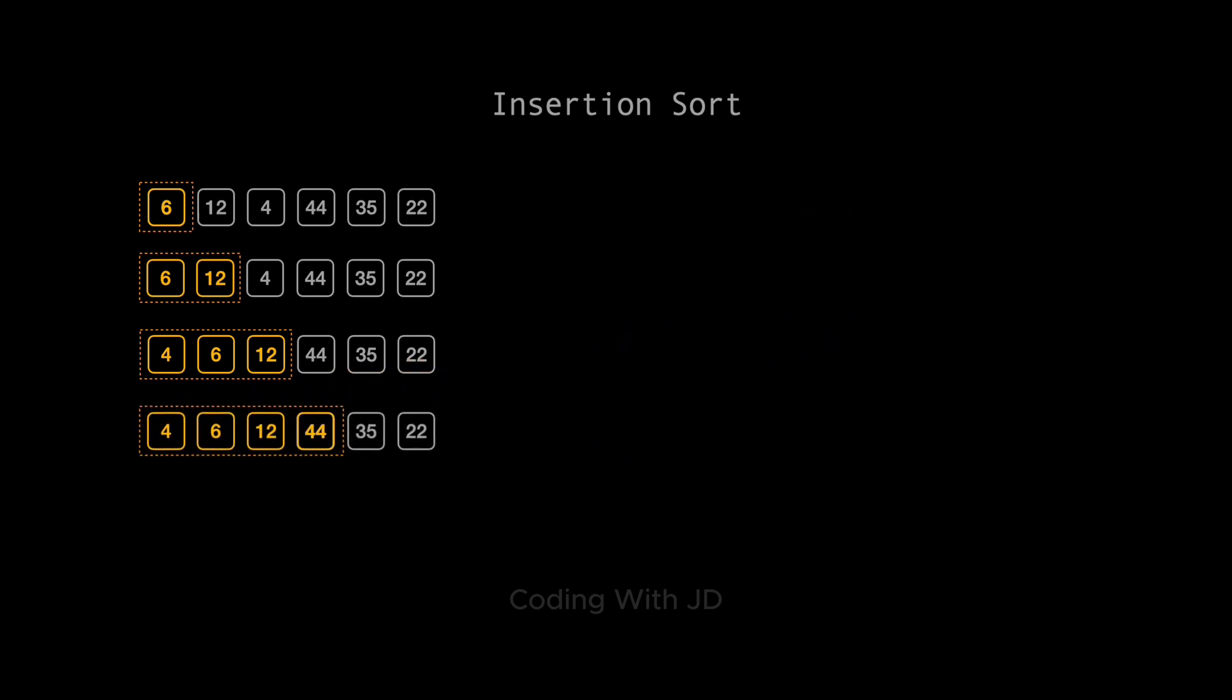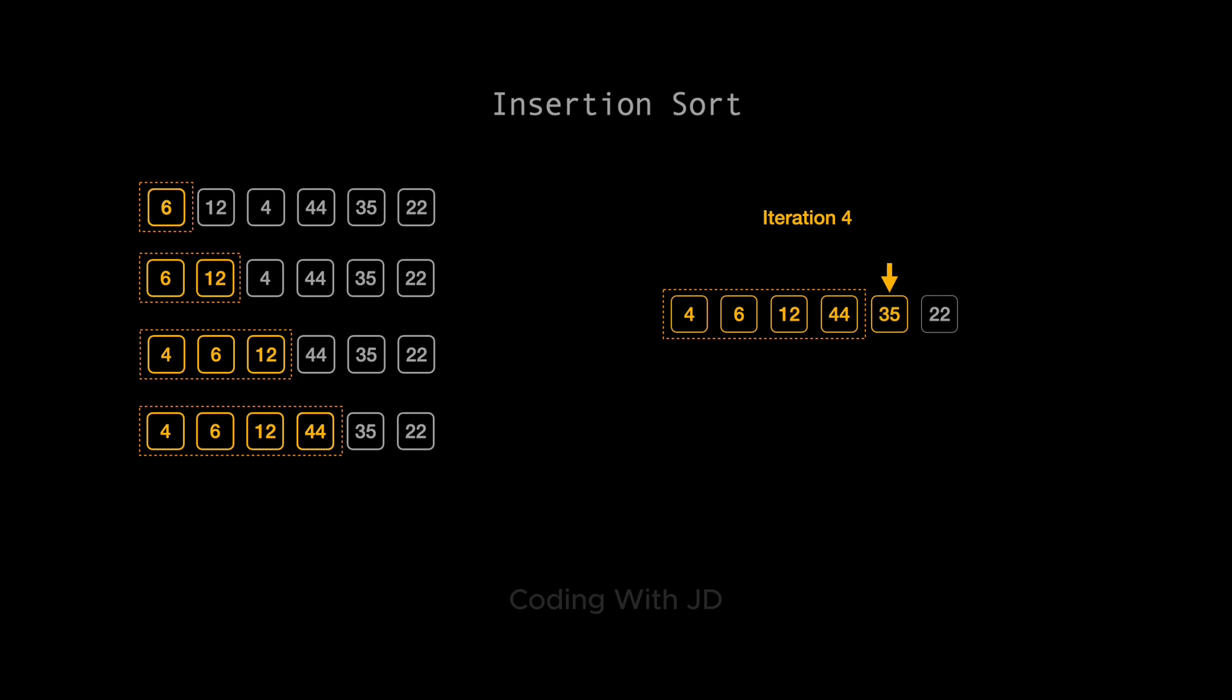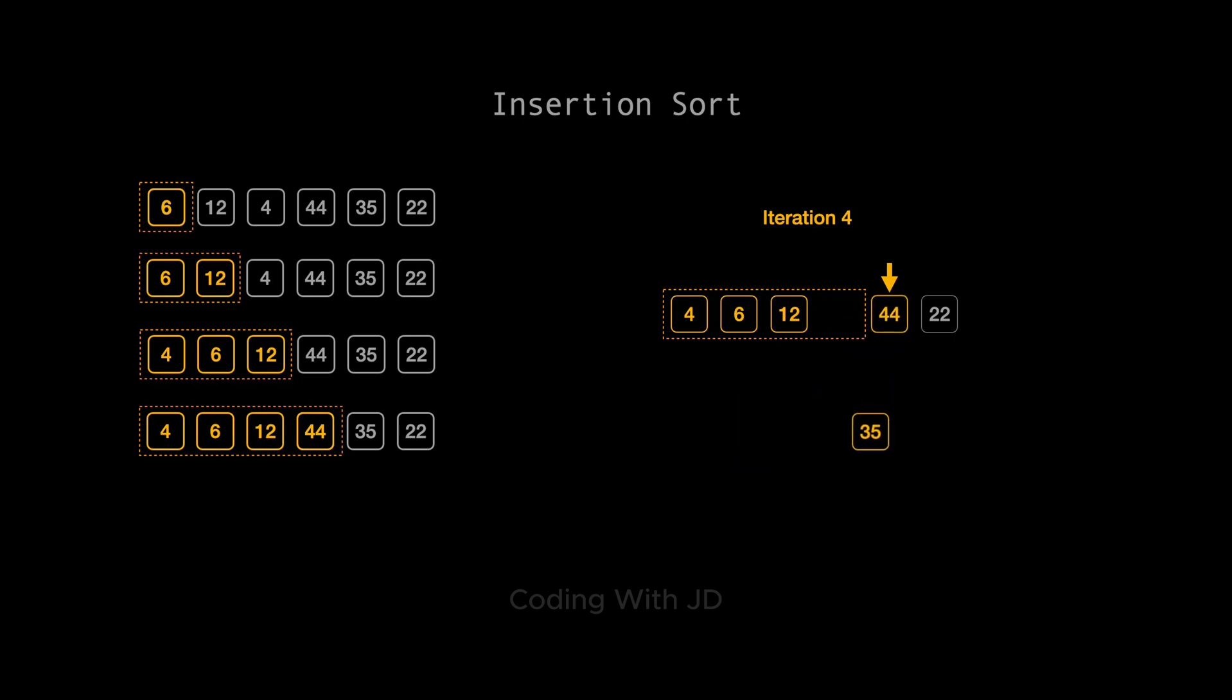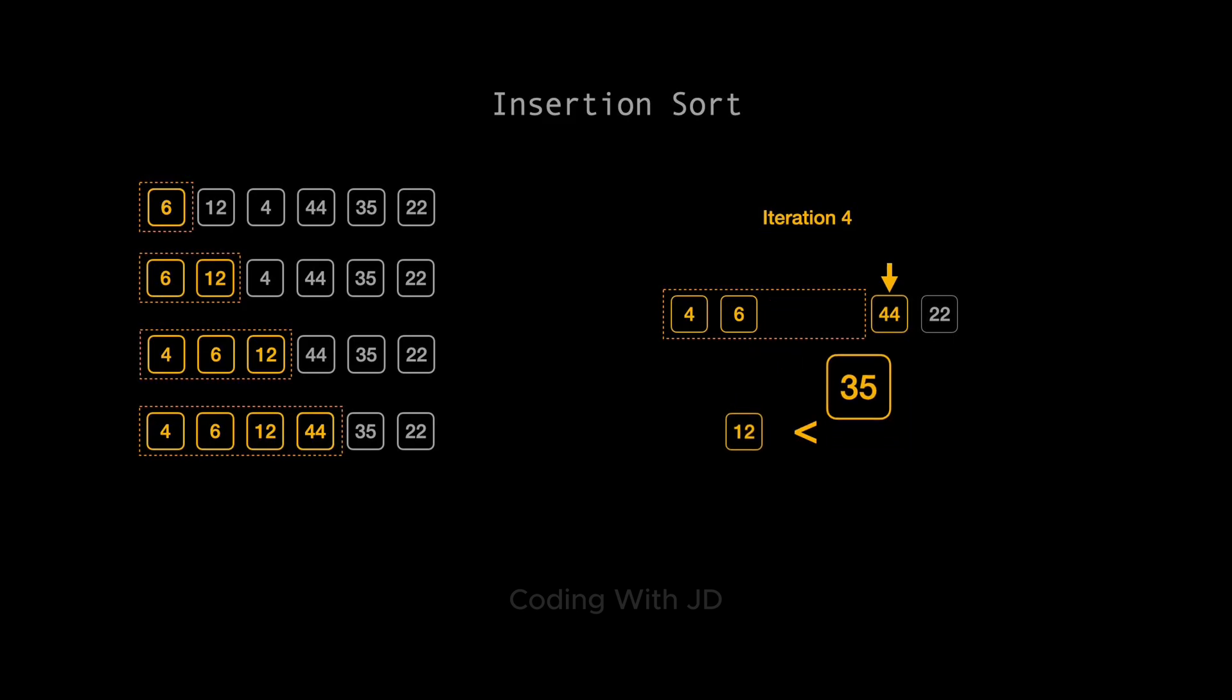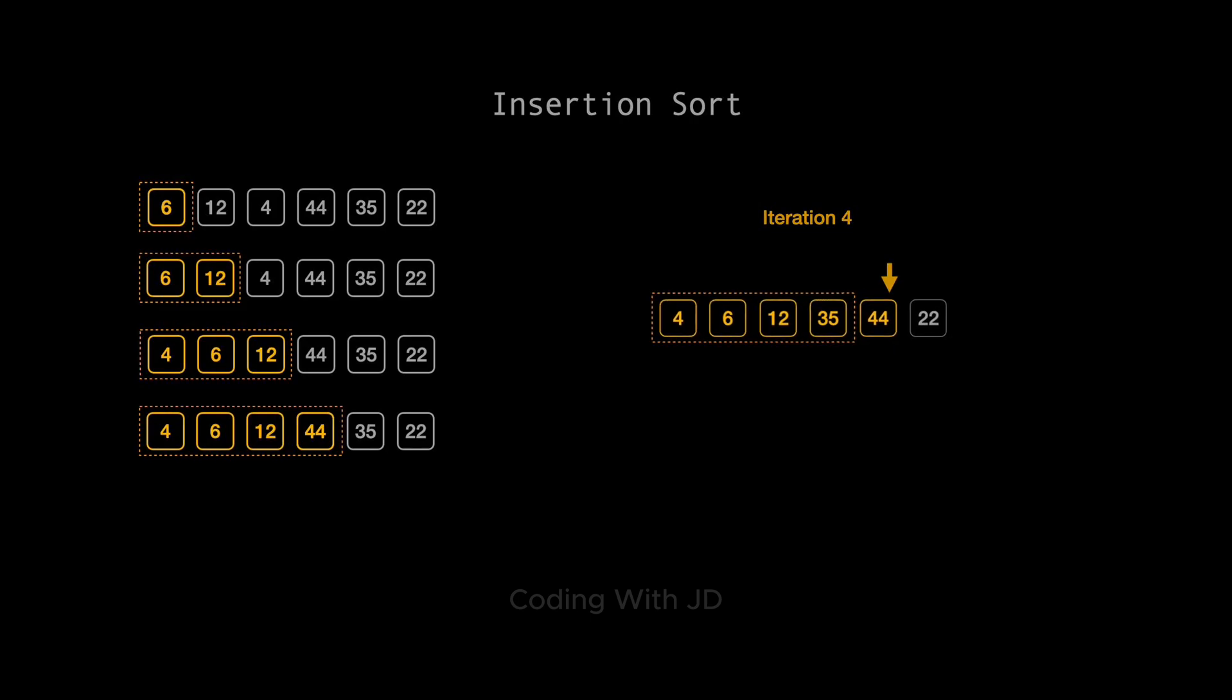Iteration 4 is a bit more interesting with the number 35. We first compare 35 with 44. Since 35 is less, we move 44 to the right. Then, we compare 35 with 12. Since 35 is greater, it finds its new home right between 12 and 44. Our updated array now reads: 4, 6, 12, 35, 44, 22.